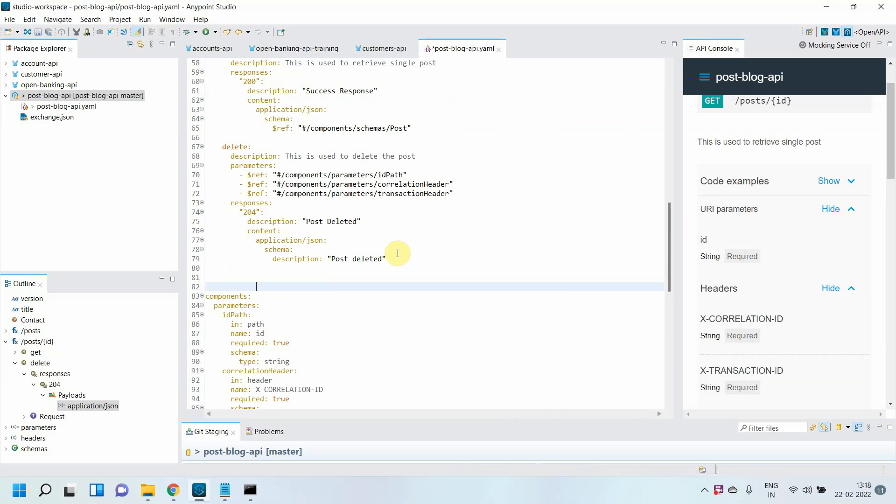Hello, my name is Jitendra Bapna. I am a senior solution architect. This is the fourth video in this OpenAPI Specification 3.0 series.